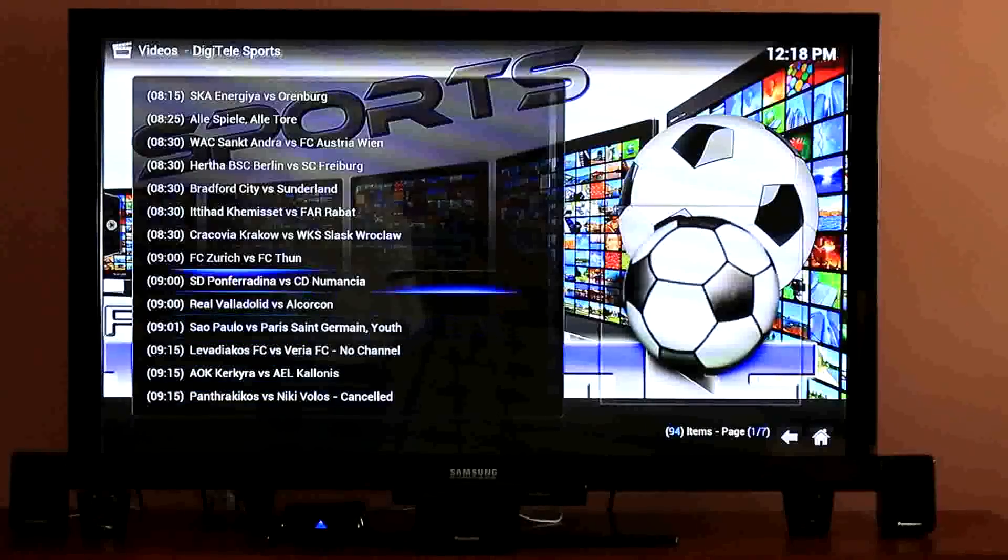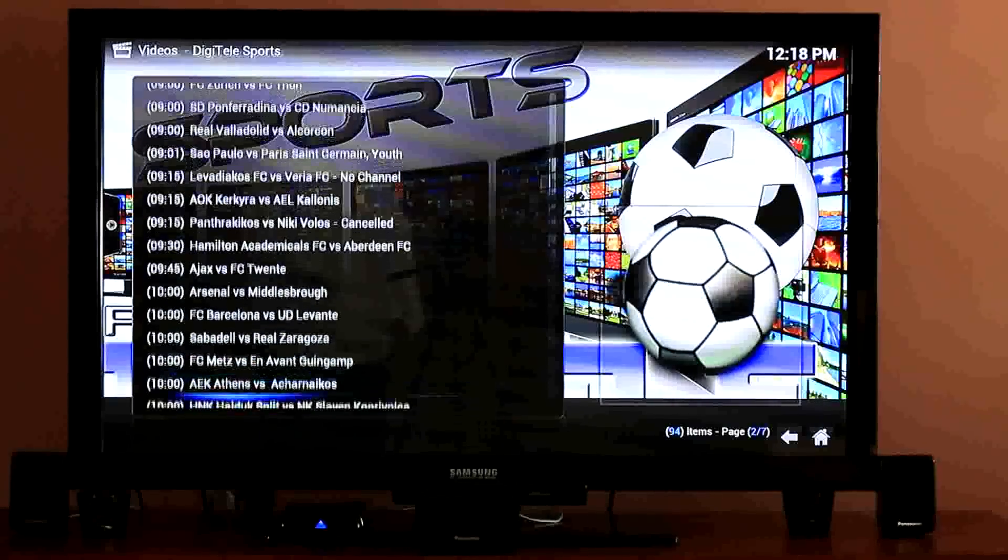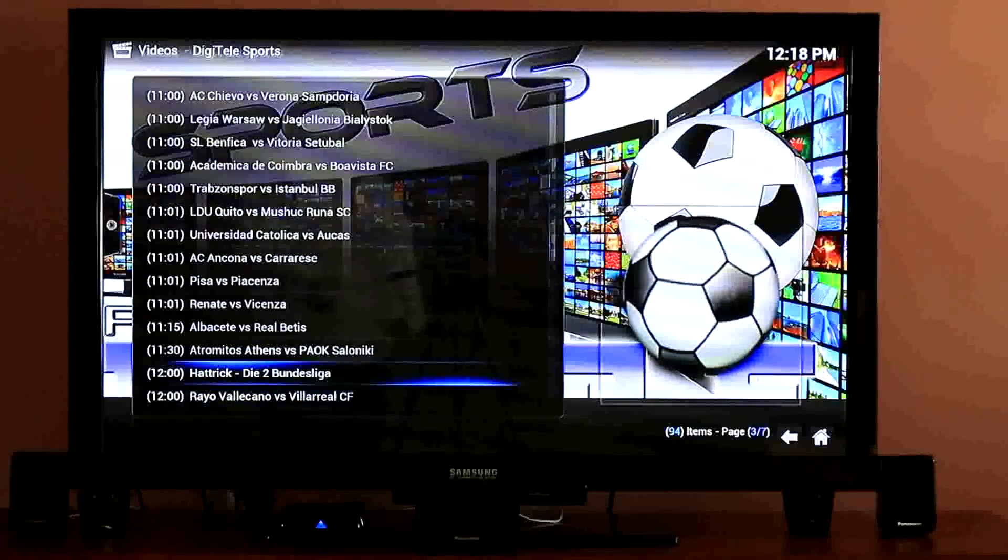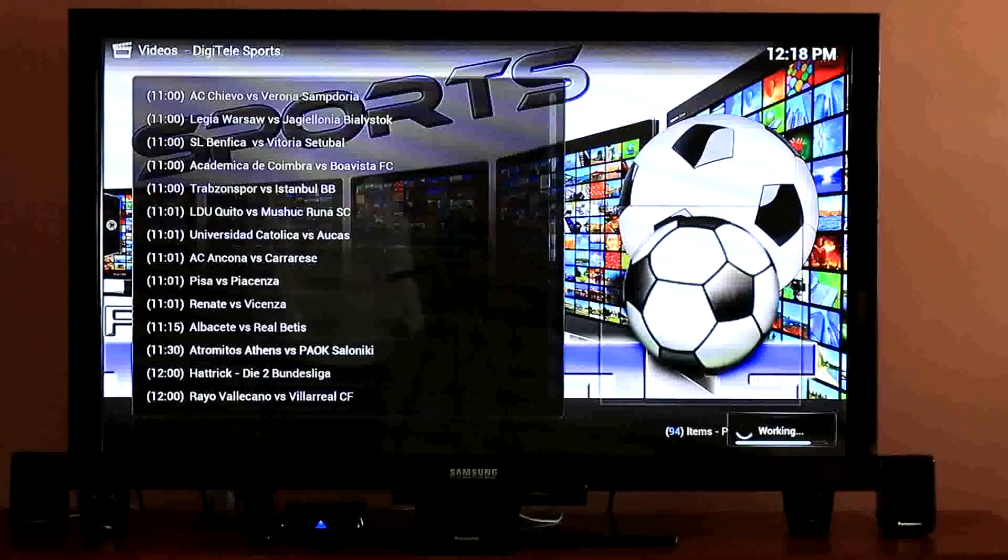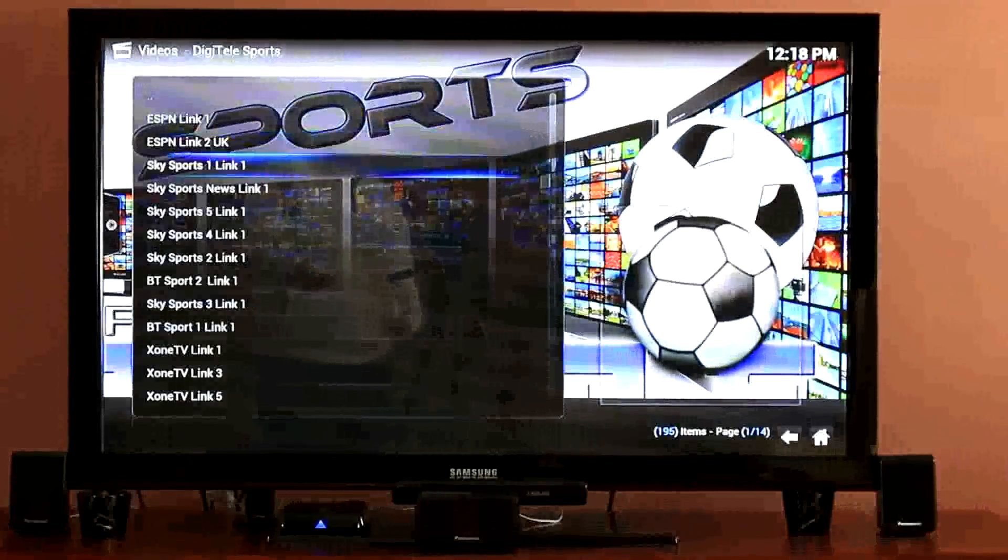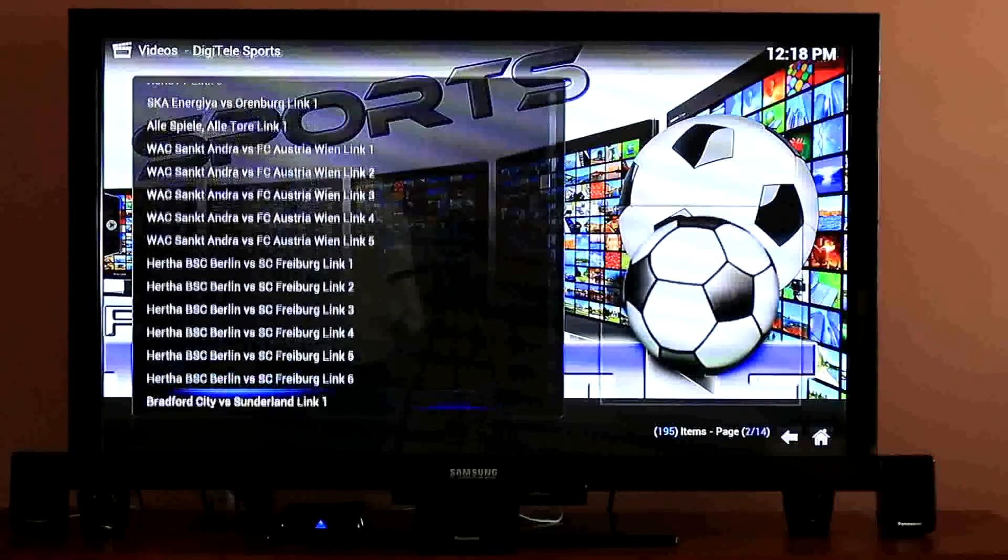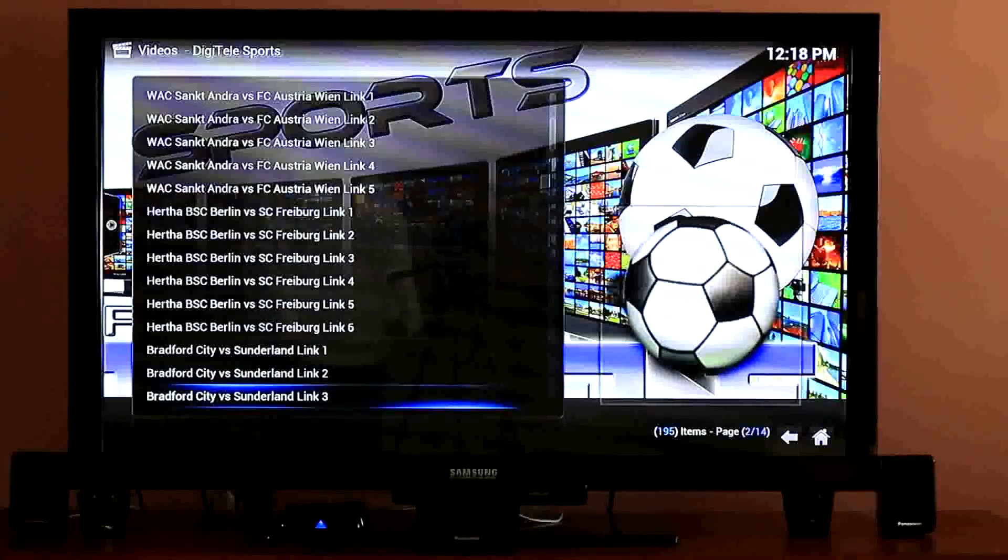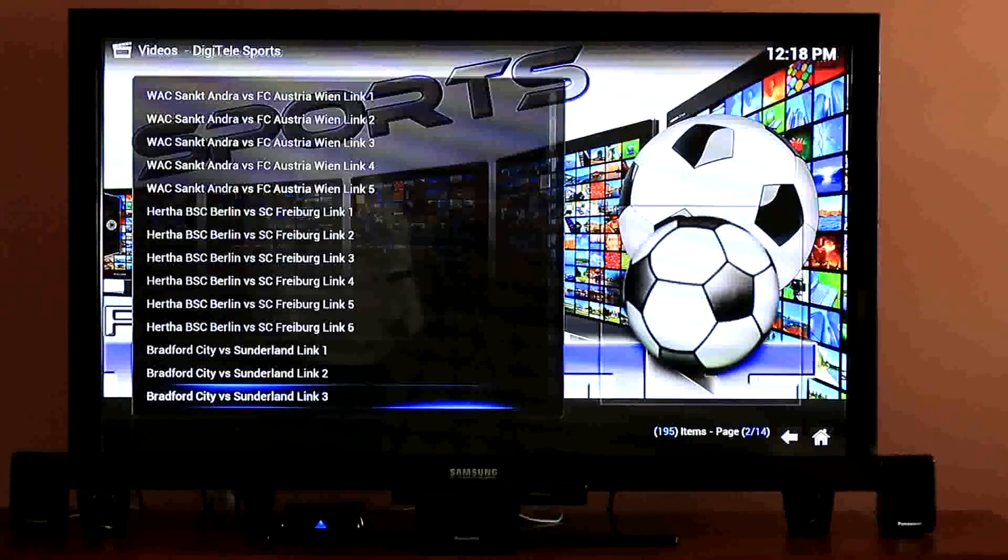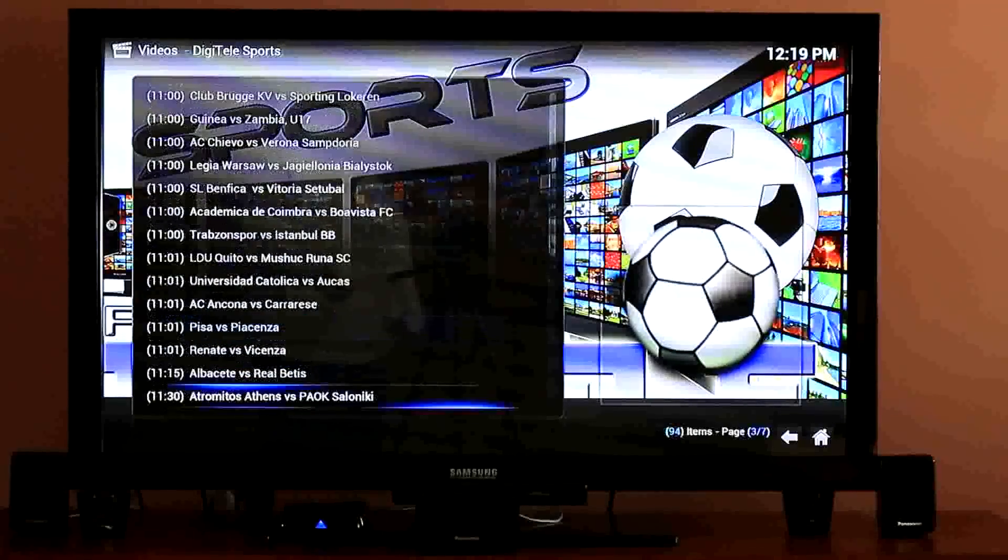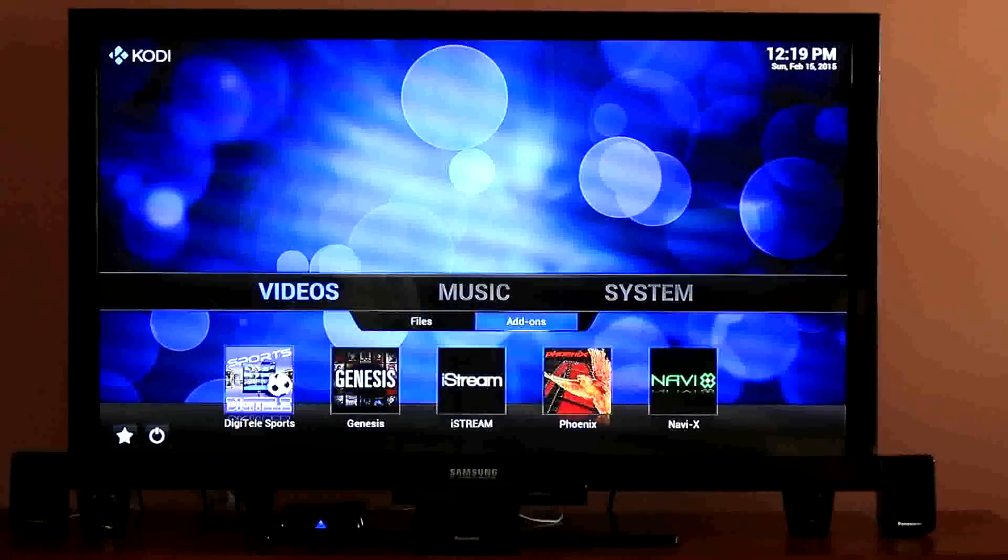When you click one, everything's in military time with whoever's playing. Everything is in time order, games from all over the world. The more popular the team is, the more links you're going to get. You can open any one of them, it's going to depend on whatever quality it is. Some will be in different languages. You have multiple choices here.